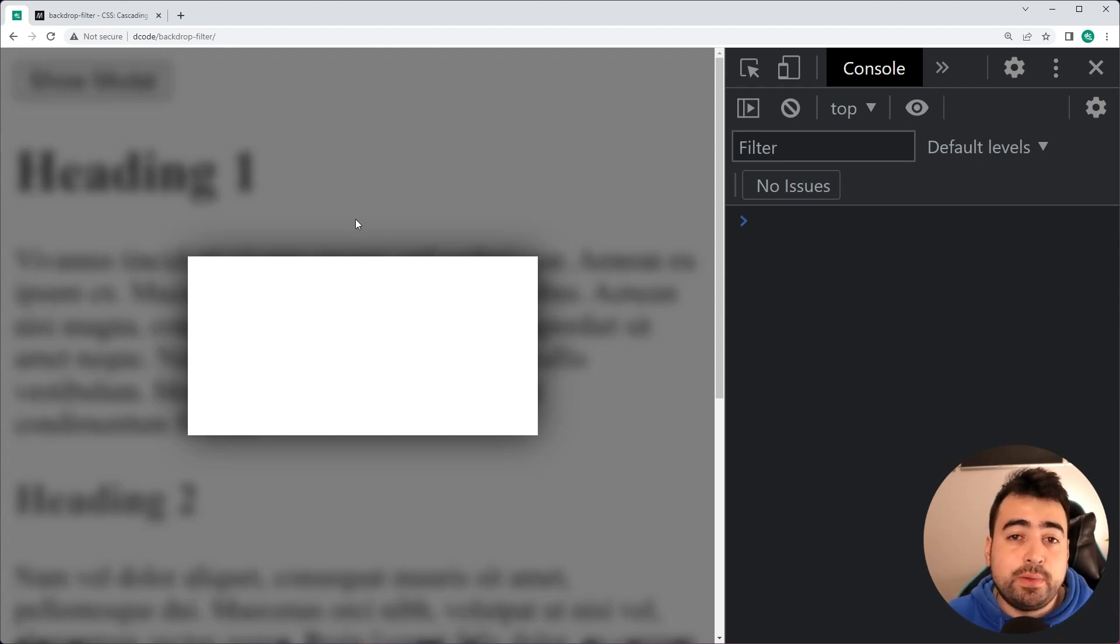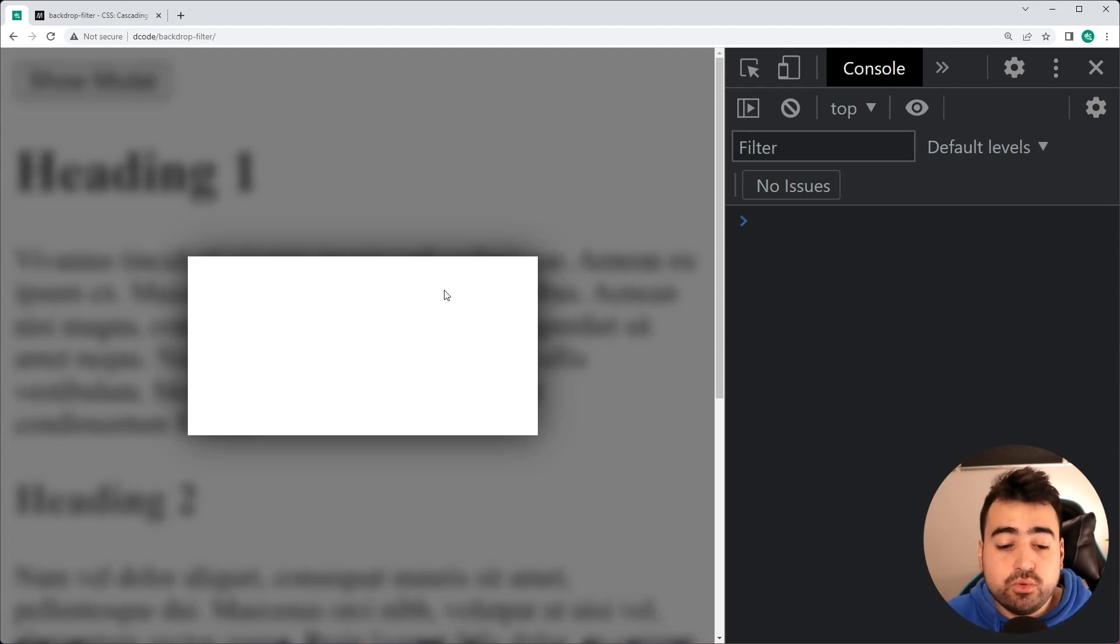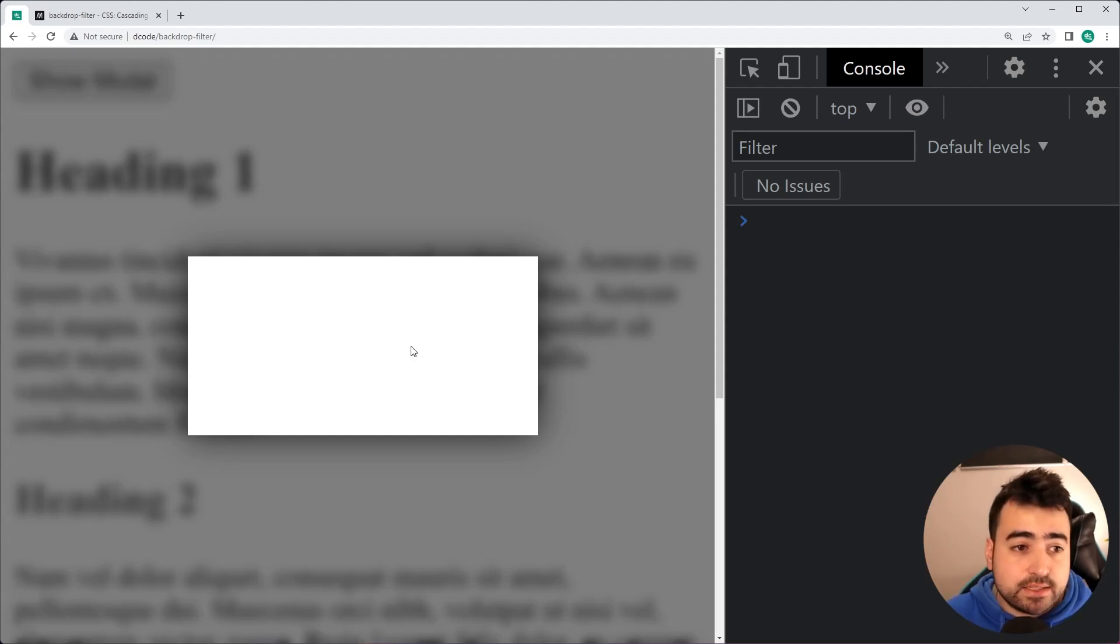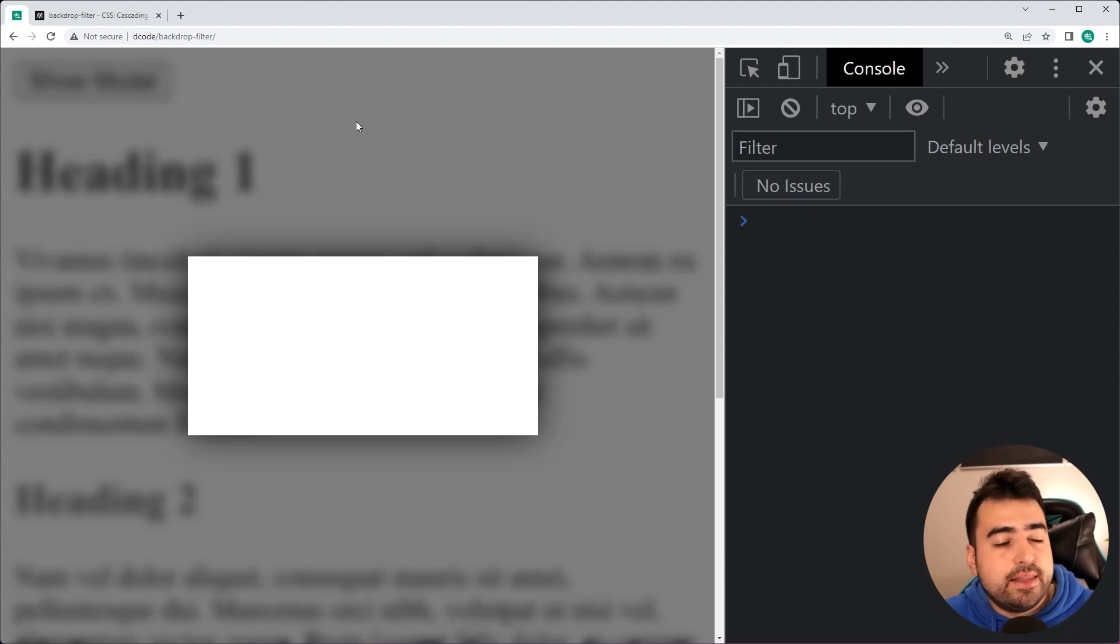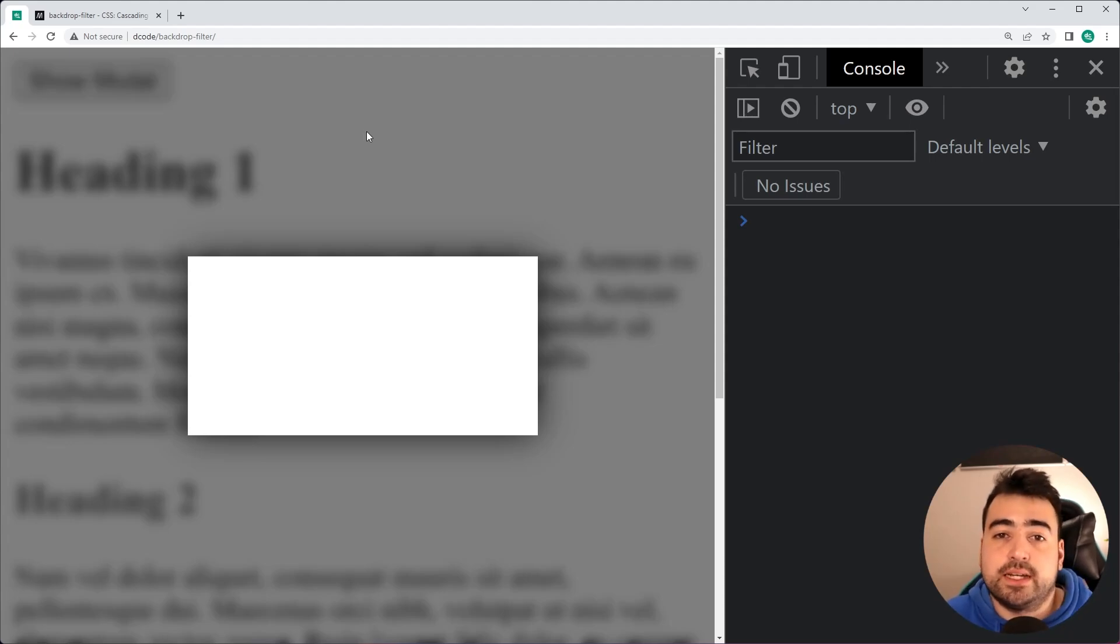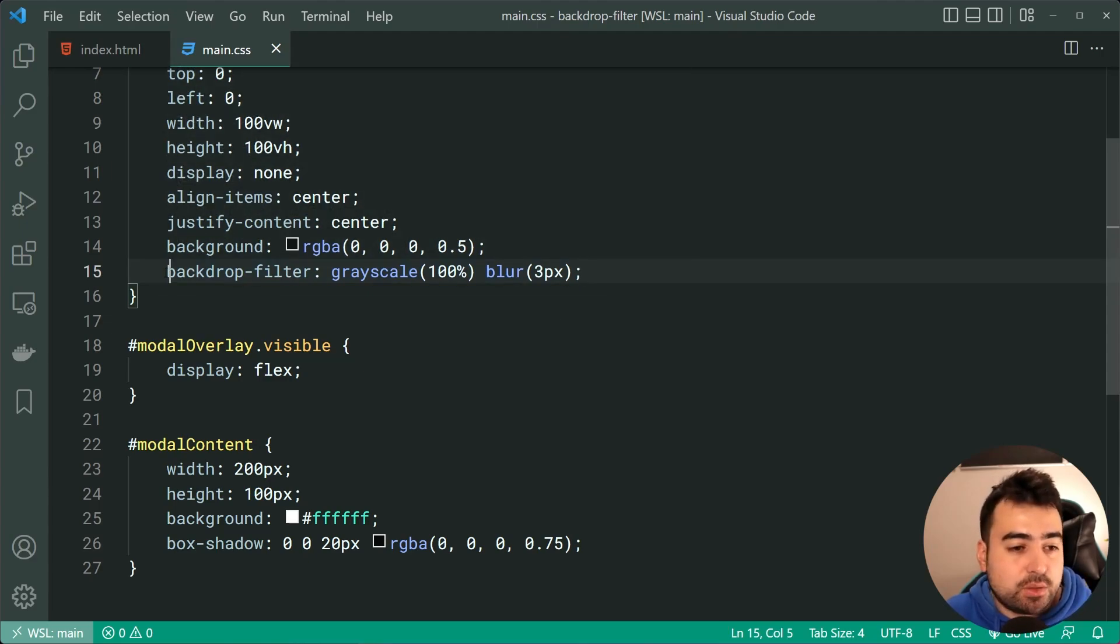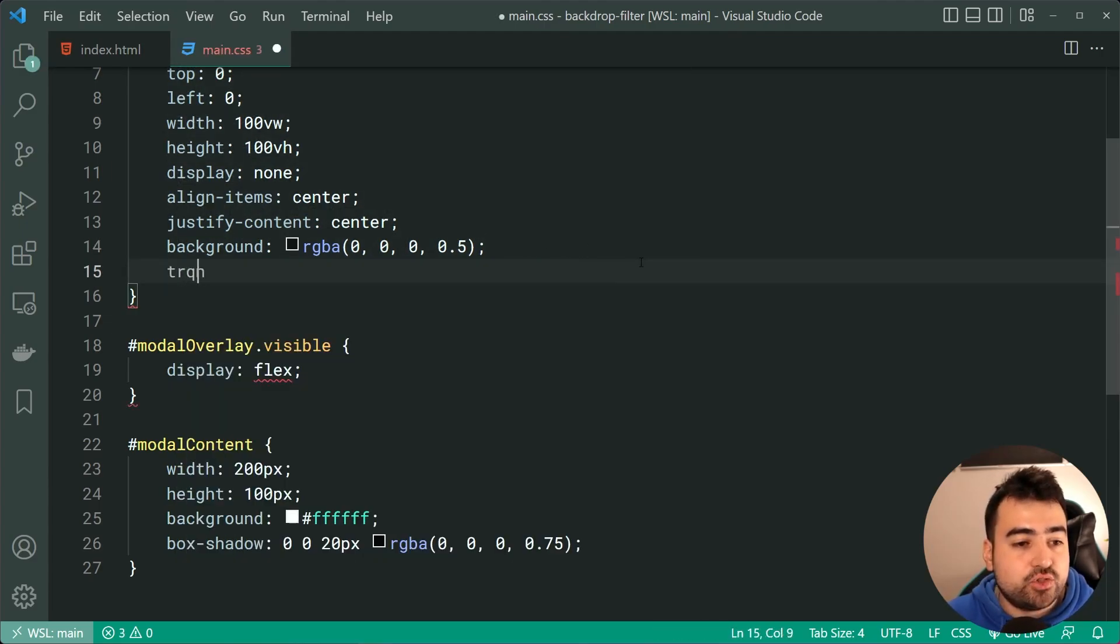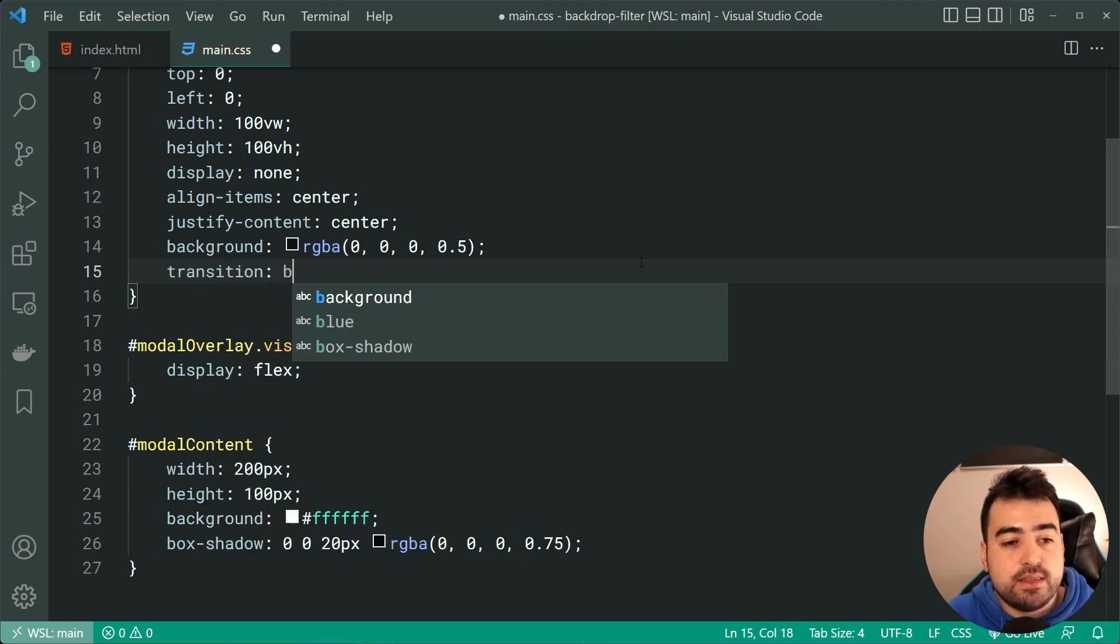Now, one cool part about the CSS property here is that it is actually animatable, which means we can combine it with the transition property. Let's make it so when I hover over the modal, it's going to make it grayscale.